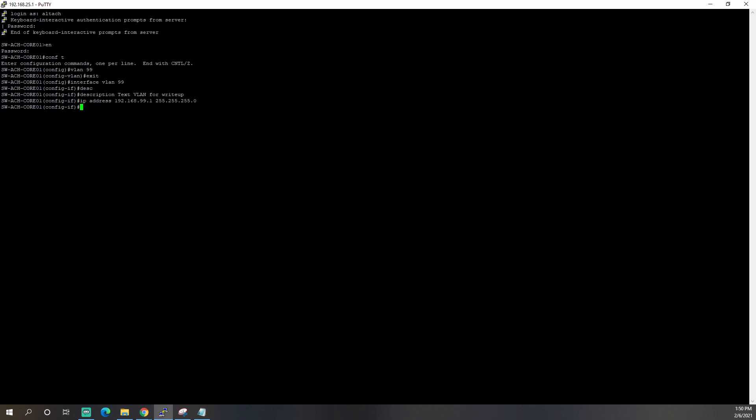Typically, what I do is my VLAN interface will be .1 and my firewall interface will be .254. It doesn't really matter. I just try to keep some consistency throughout my systems that I work on.